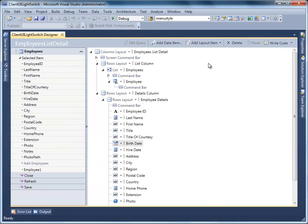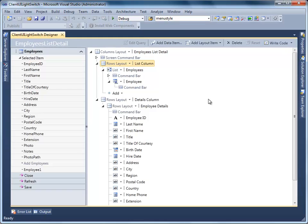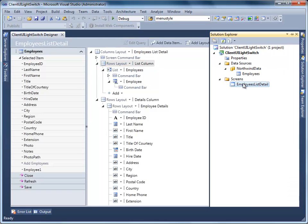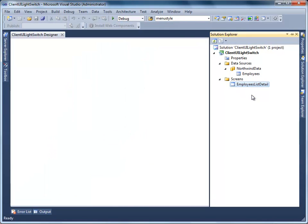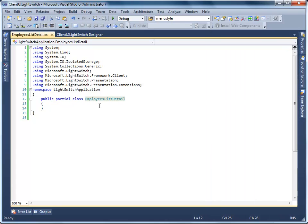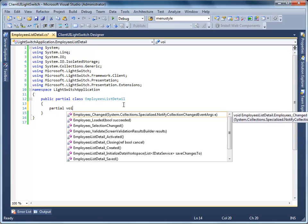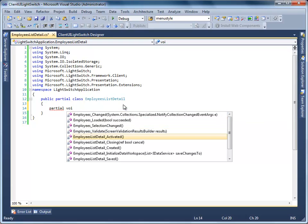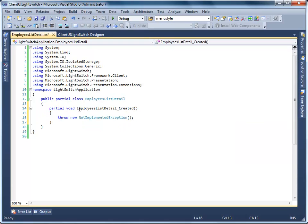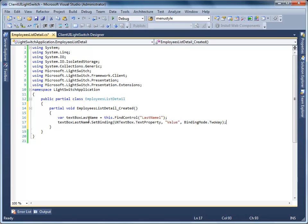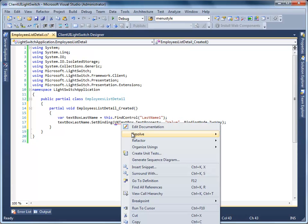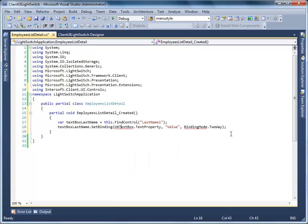To bind Data Value to the Control, you need to implement it from code behind. Right-click on the screen and select View Screen Code. You need to get the instance of UX Text Box Control. Use the FindControl method and create an Event Handler to find the Last Name TextBoxControl. Then bind its value to the Text property of UX TextBox using two-way binding mode. Resolve the namespace for UX TextBox and binding mode.